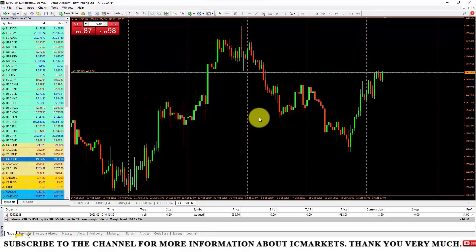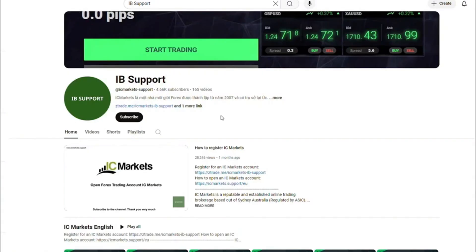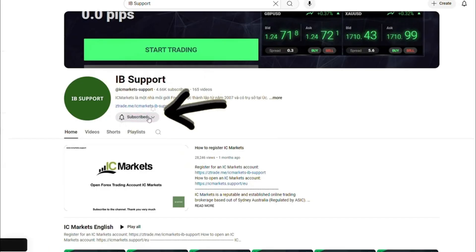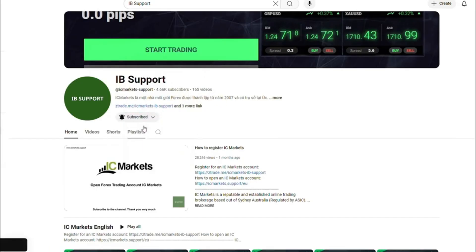In the video, I will also guide you on how to set up trailing stop, which is a way for you to secure your profits in trading orders when the order is moving in the right direction. Welcome to the IB support channel. This information channel guides you about the IC Markets platform. If you are new to IC Markets, please subscribe to the channel to receive the most useful information.